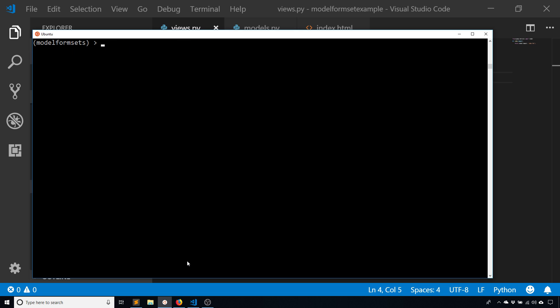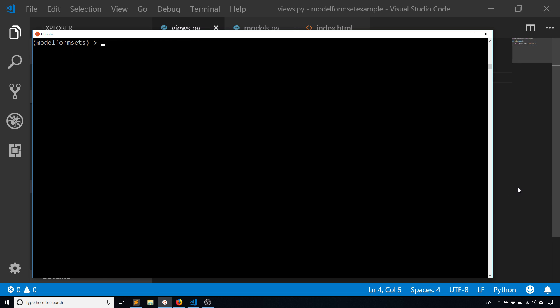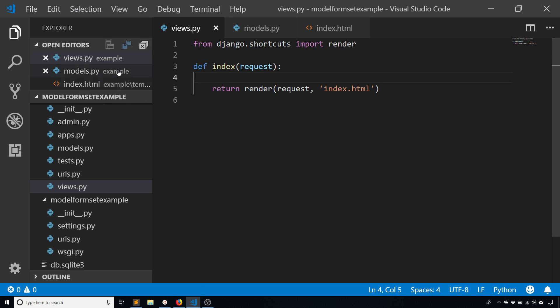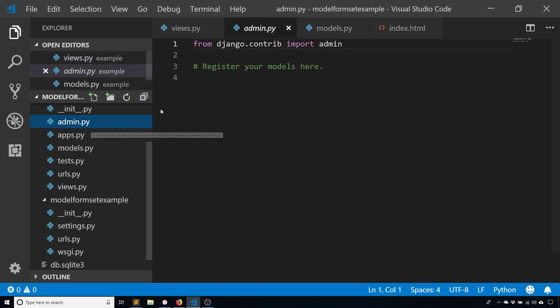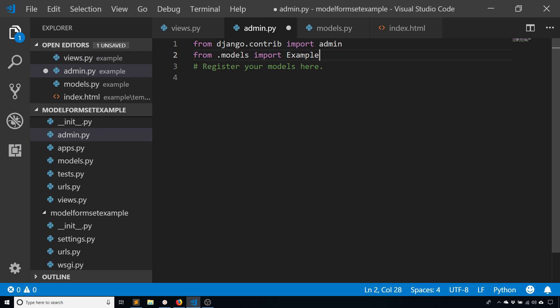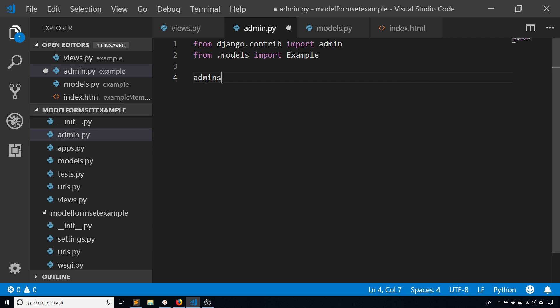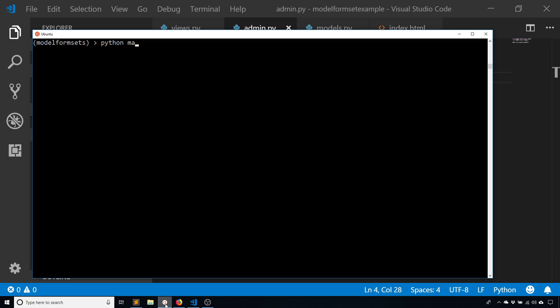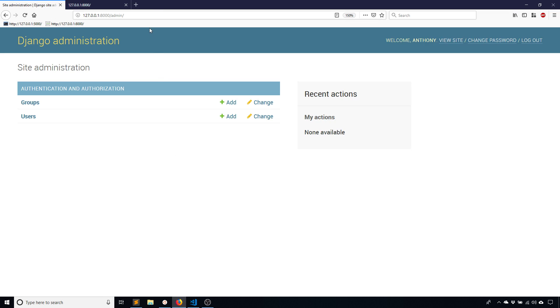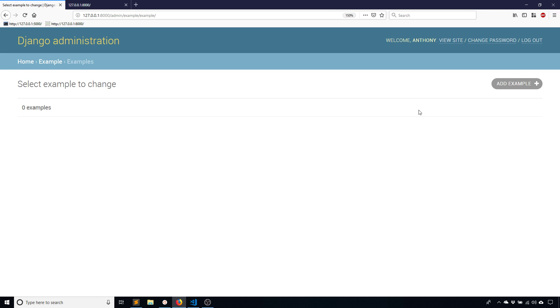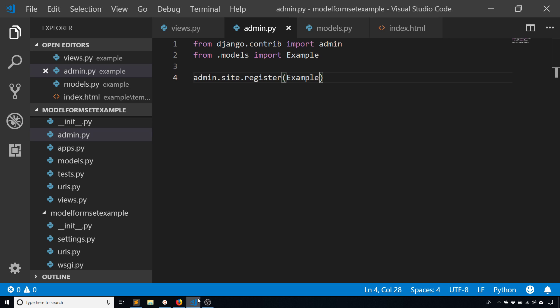I'll also add this to the admin since I have that open. From models import example and then I'll register that. If I run this again, I see my example table here and there's nothing in it of course.